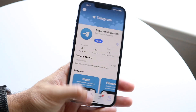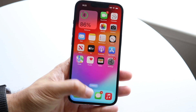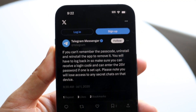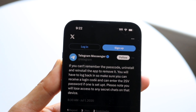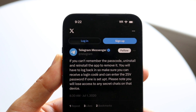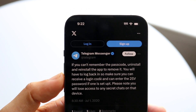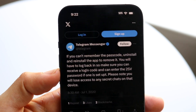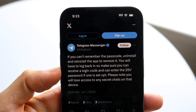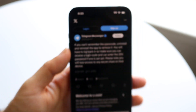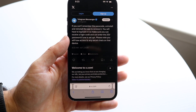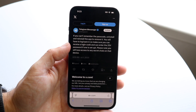What Telegram said a little while ago is: if you can't remember the passcode, you can uninstall and then reinstall the application to basically remove the passcode. You will have to log back in, so you may have to type in your number and your two-factor authentication code. Keep in mind it will also delete any secret chats you have on the device itself.